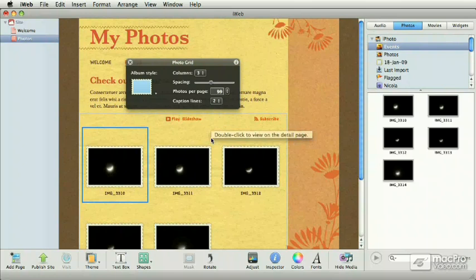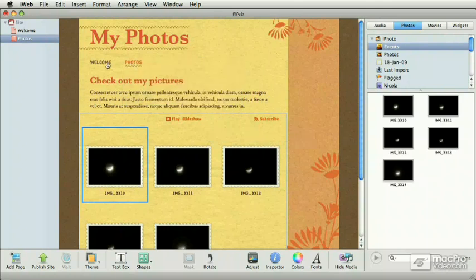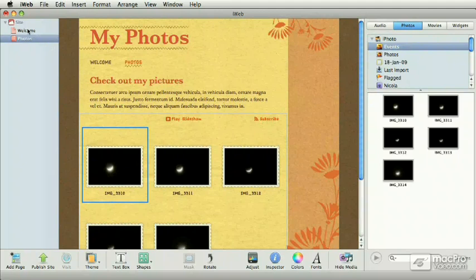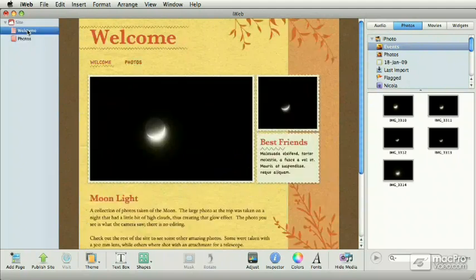Having said that, my photos page is pretty much done. So I'm going to close this little photo grid. And the last thing that I need to do is publish my website. Currently, my website has two pages, a welcome page and a photos page.